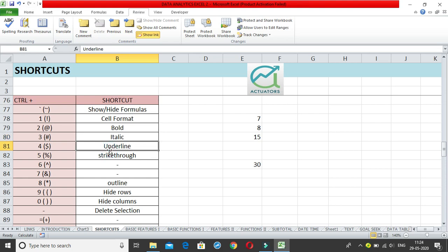Underline is Control+4. Click Control+4 and it underlines the word; click again to remove. You may remember we also have Control+U for underline. Then strikethrough is Control+5 — click Control+5 and it strikes through the word; click again and it goes back to normal. We don't have any shortcut keys for Control+6 and Control+7.